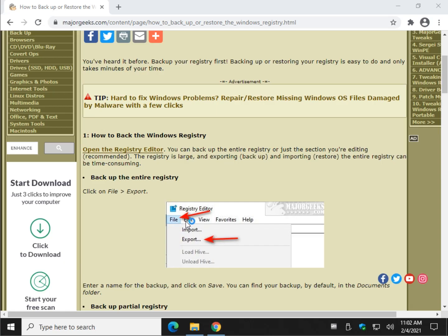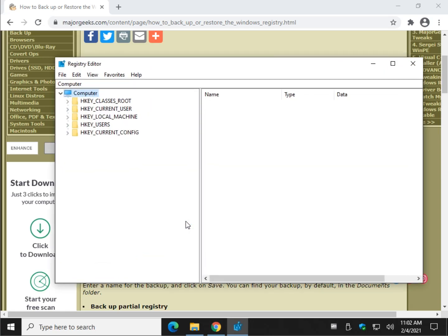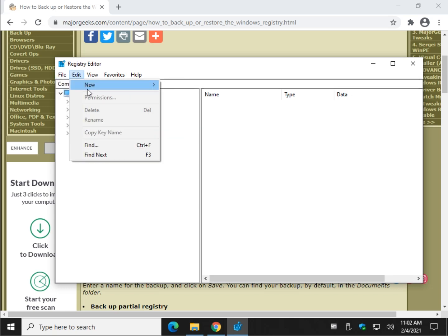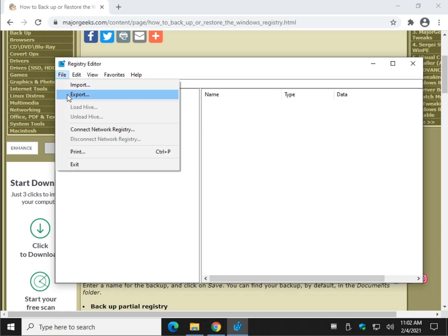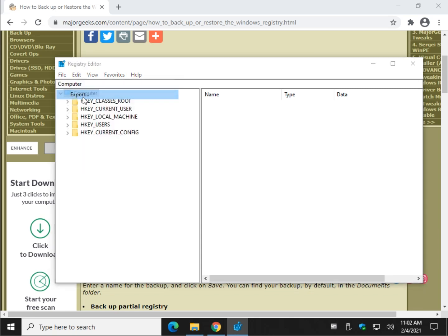Let's talk first about exporting the entire registry. I'm not a big fan. I tend to like to export when I'm going to edit, but I'm going to show you that in just a minute. To back up the whole registry, just click File right here and click Export. So Export is Backup. Import is Restore.